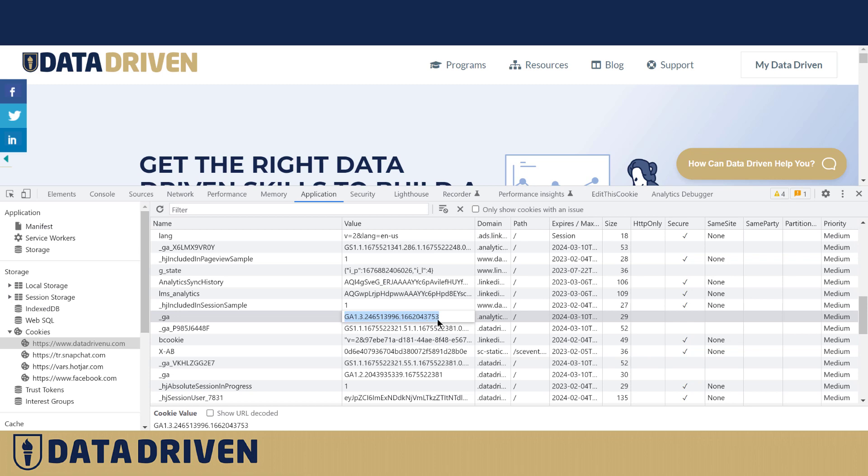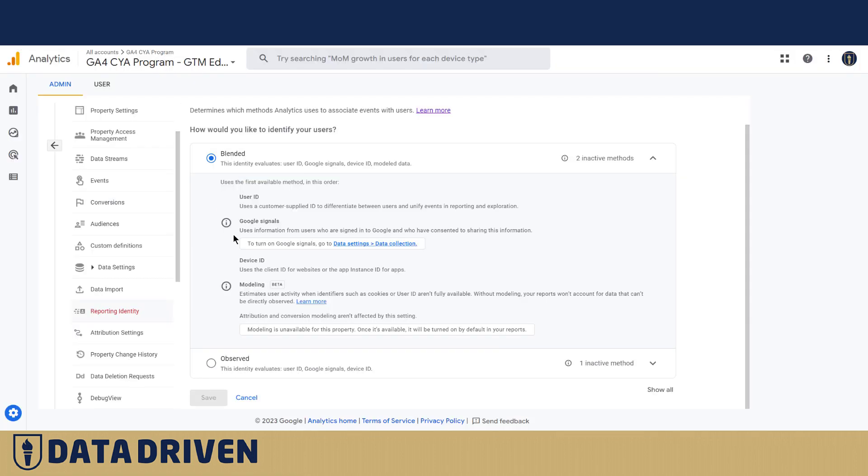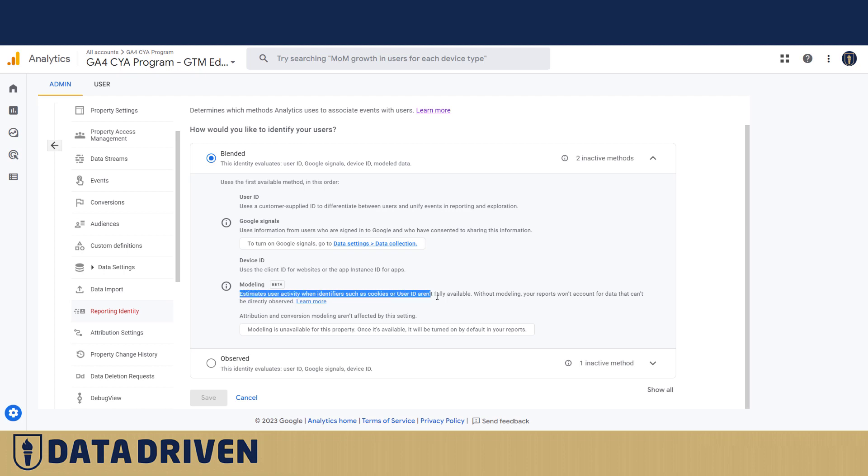The fourth and the last method that blended reporting identity is using for identifying unique users is modeling, which is basically Google machine learning that fills the gaps in order to shape the data set and make it look more natural.